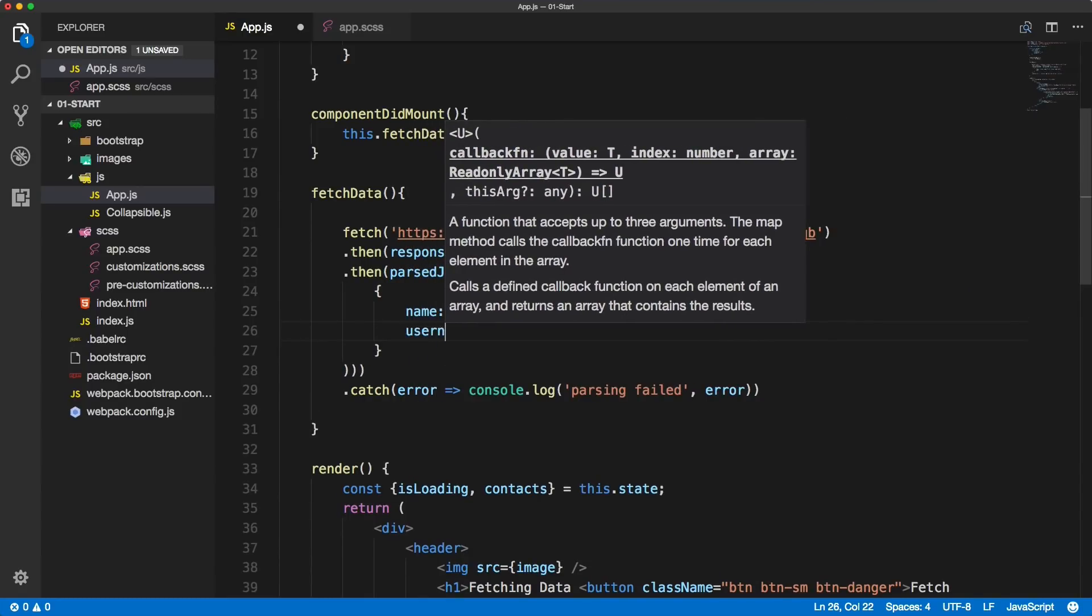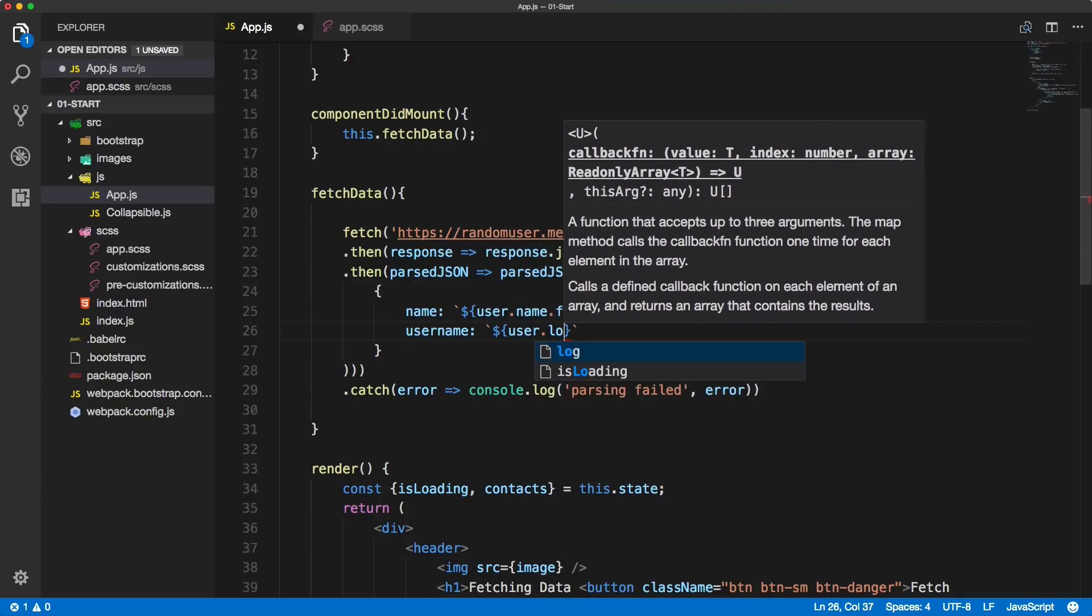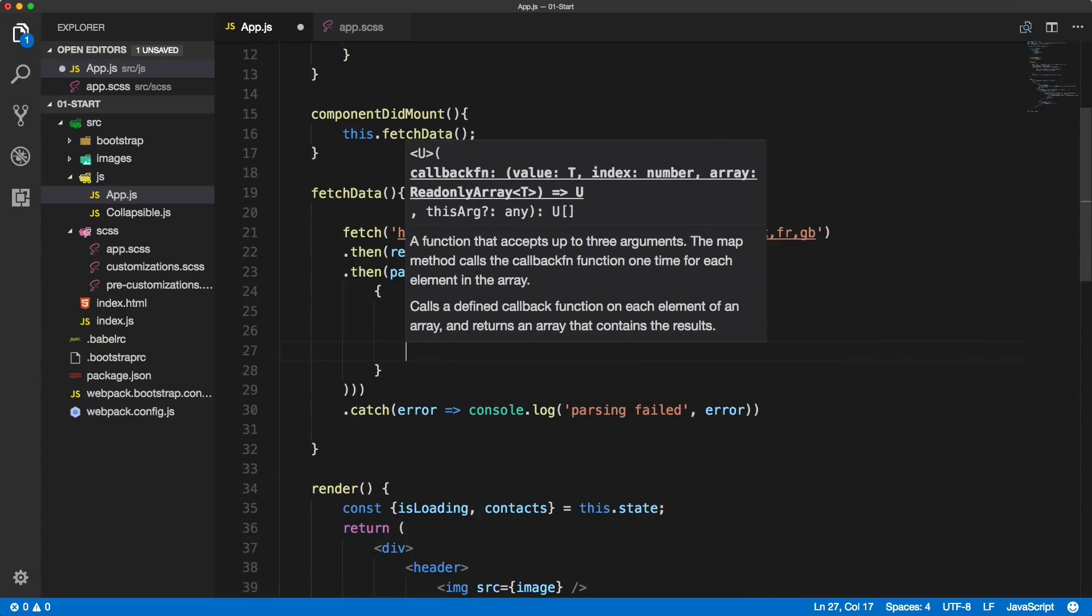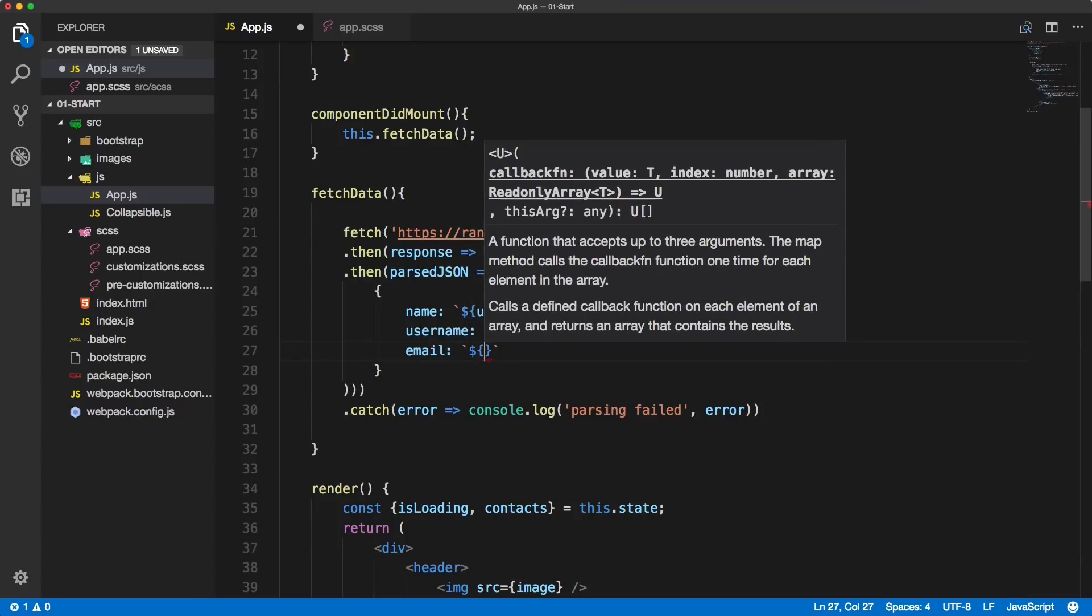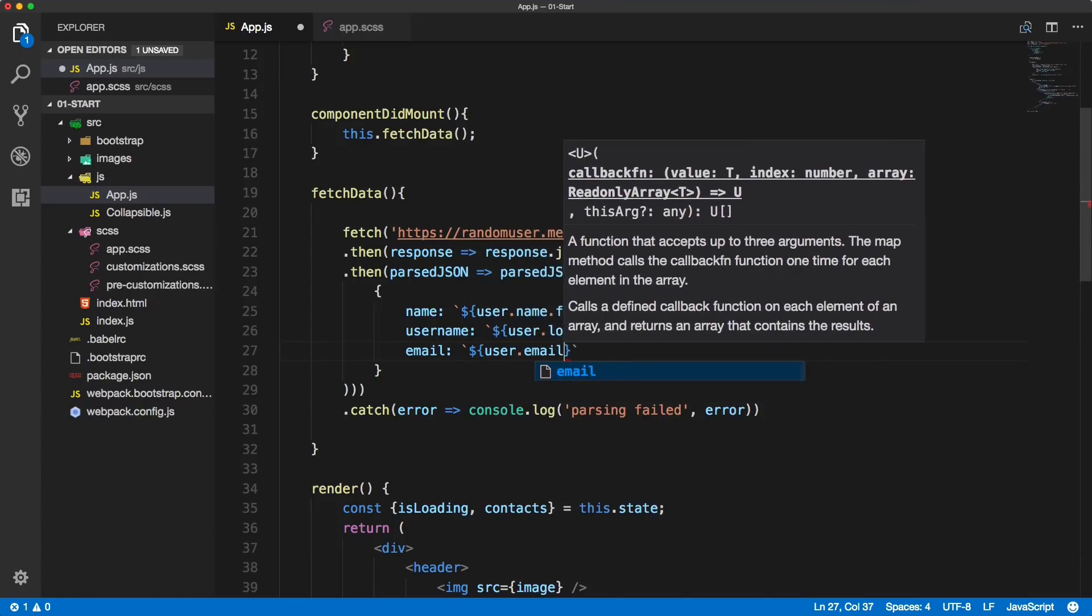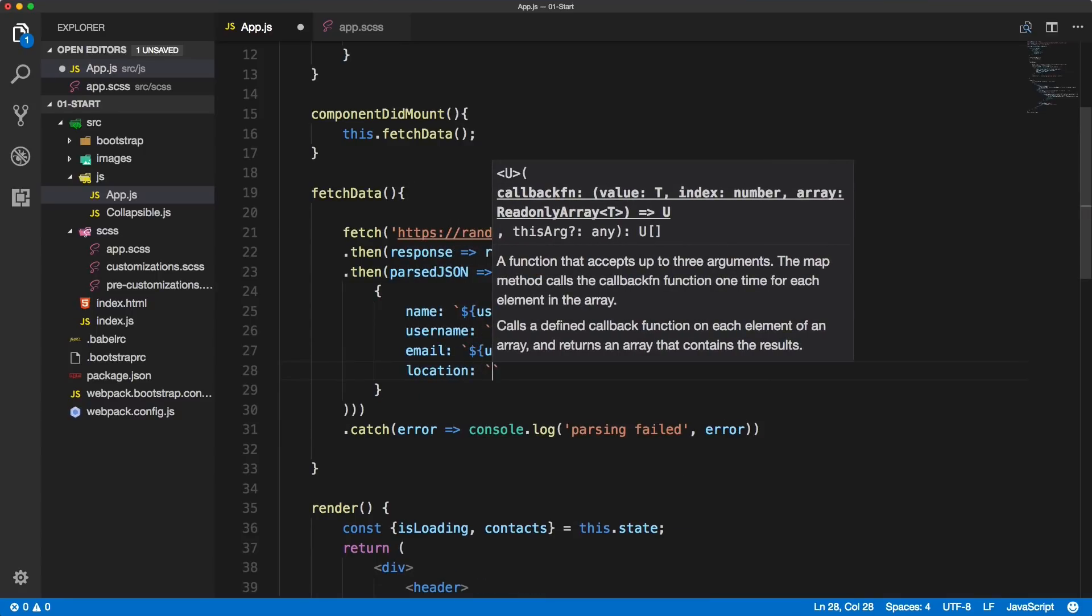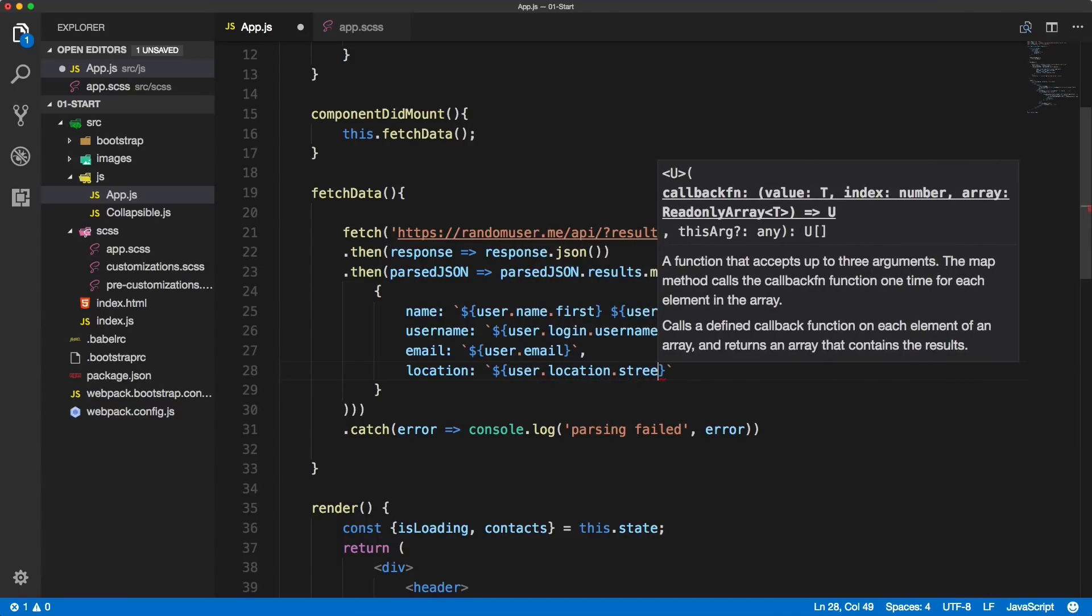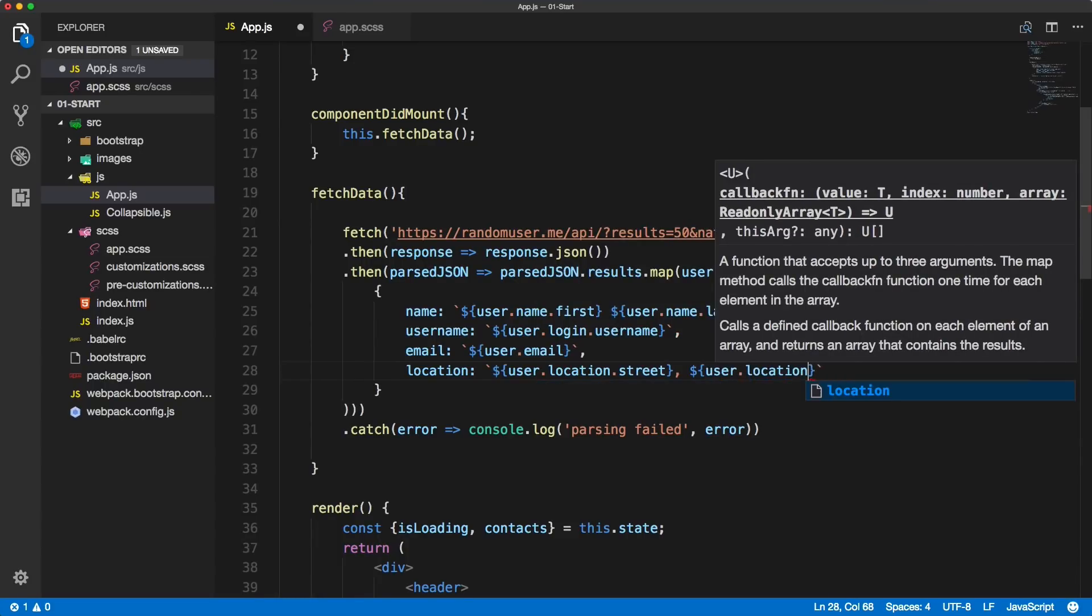Then we'll create username: user.login.username. The other value we'll save to this object is email, simply by targeting user.email. And the last one will be location by selecting user.location.street, comma, and then user.location.city. This will give us the final location for the user object.